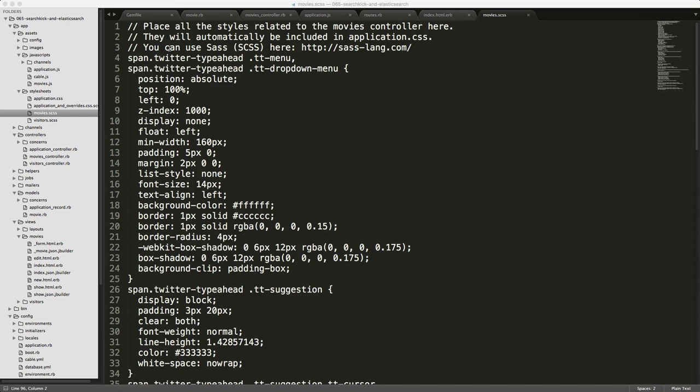And by default, the Twitter type ahead is not styled. So under the movie CSS file, I just found some bootstrap three friendly CSS. And this is what we'll use for that.